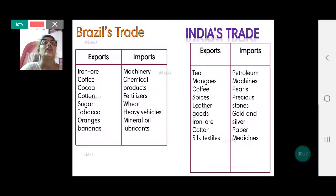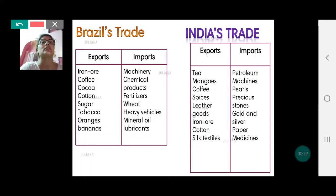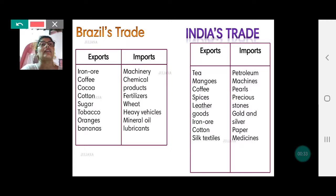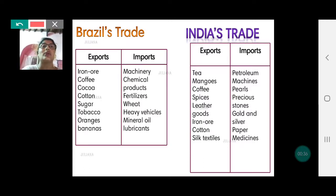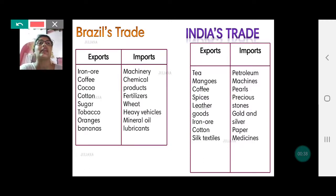Look at their imports. Imports are machineries, chemical products, fertilizers, wheat, heavy vehicles, mineral oil and lubricants. So they have more finished goods like machines, chemicals, and fertilizers.